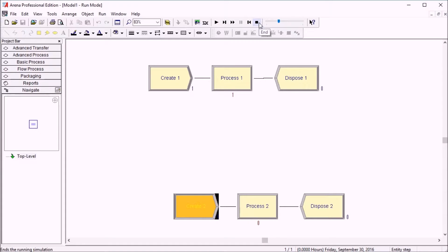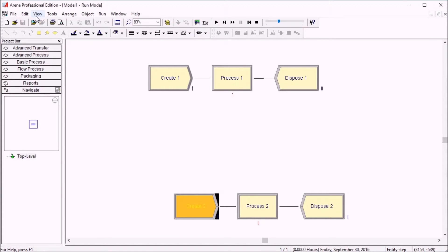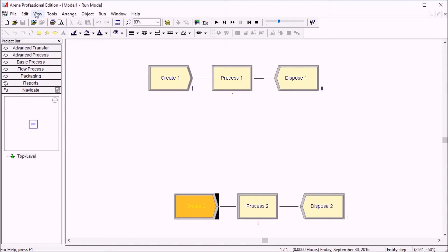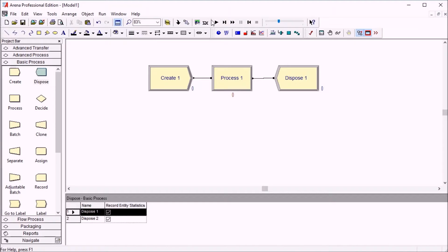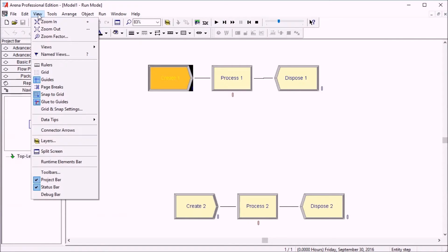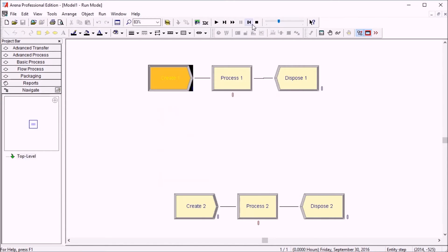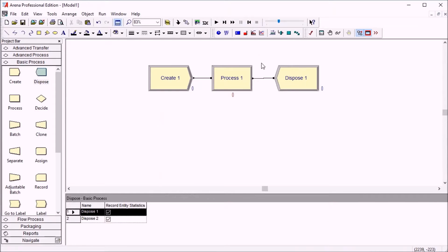You may notice that sometimes you want to enable or disable it while your model is running, and you can't see the toolbar anymore. This is because Arena remembers a different configuration of toolbars for when you're in run mode versus editing mode. So when you click play, you need to add it at least once. Just go to toolbars again, click run interaction. Now you'll have it both in editing mode and run mode.